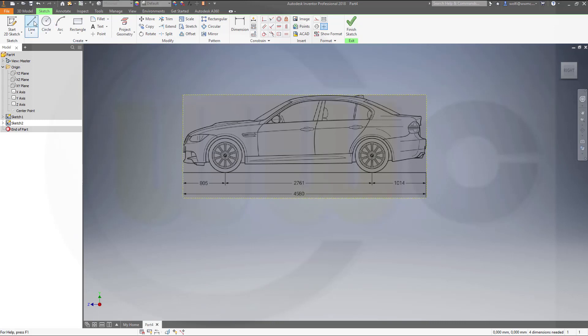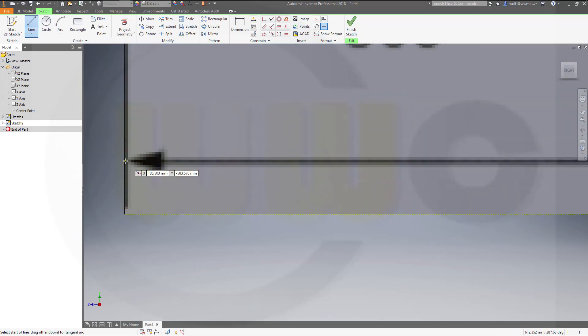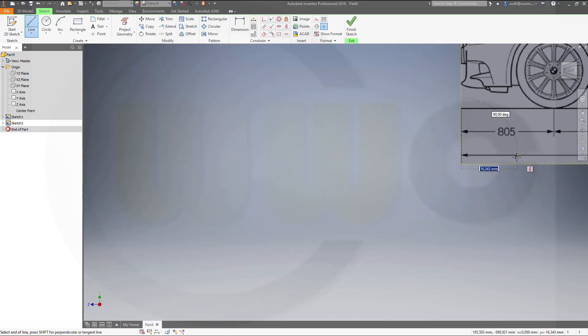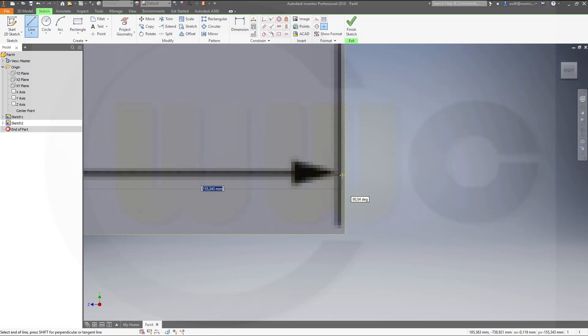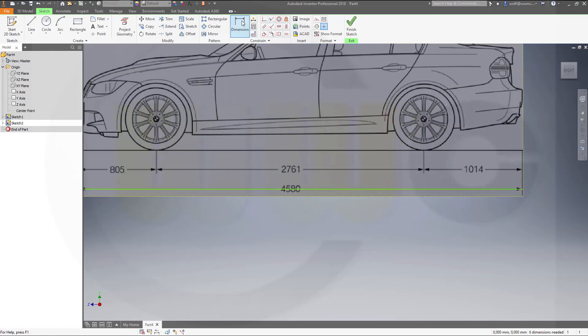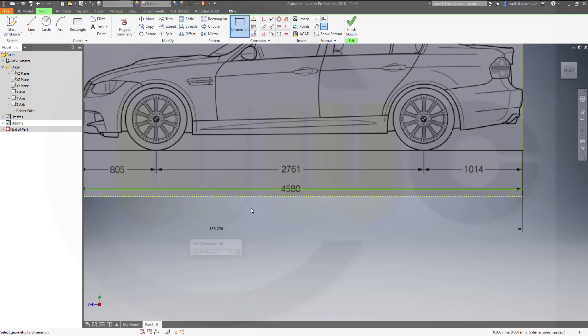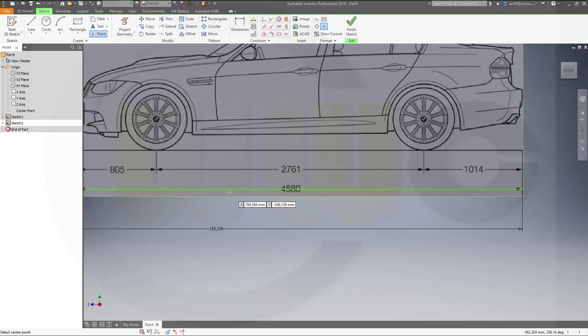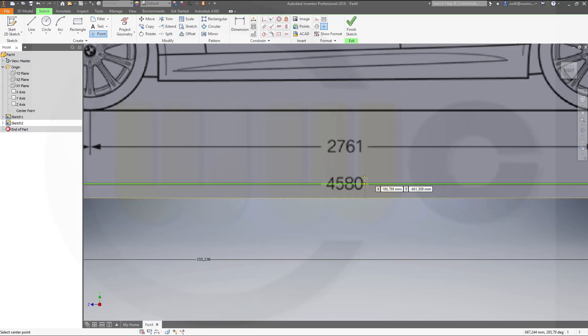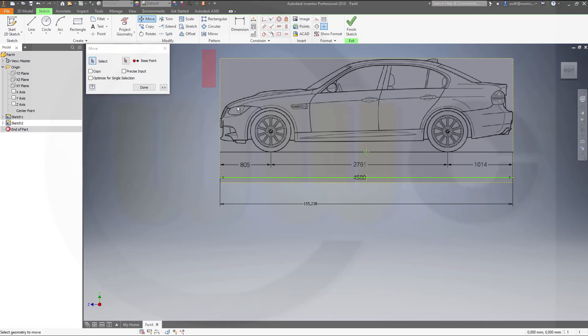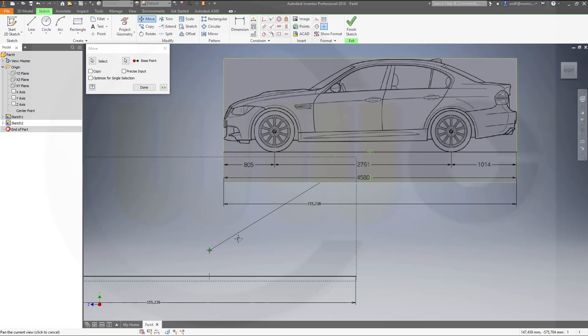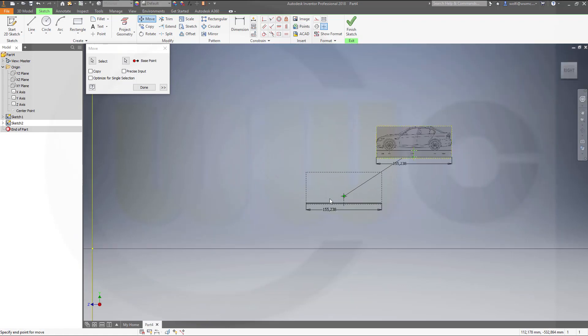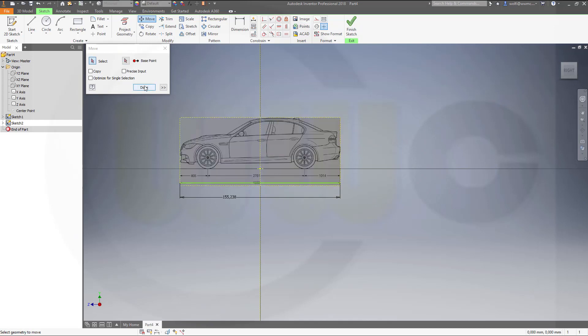Now let's draw again a line from here over there. Give it a dimension. And I put again a point in the center. There's the center and I need one on that line. Now you could first scale it and then move it. It doesn't matter. I will move it first with that base point again to the projected origin point here. And I'm done and I want to scale it.